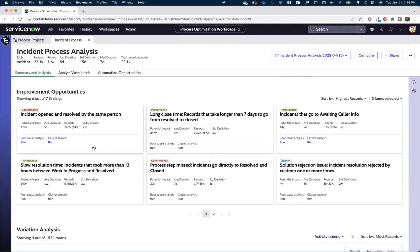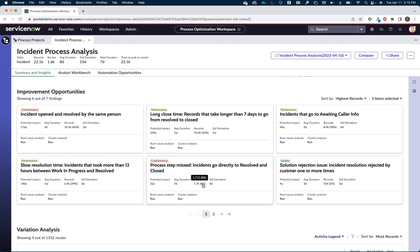So for example things like hey of those 22,000 incidents that you mine did you know that 64% of them were open and resolved by the same person. That doesn't seem like something that should be happening. Or hey 8% of these incidents are going directly to resolved and closed. Why is that happening? They're so easy to solve. Maybe there's some opportunity for some self-service automation inside of these 1800 incidents.